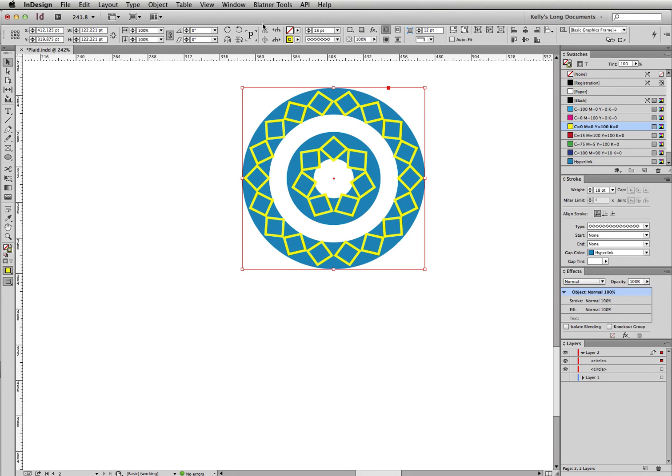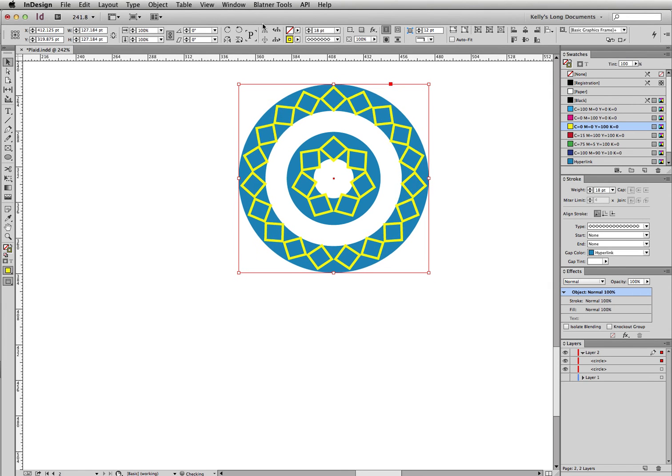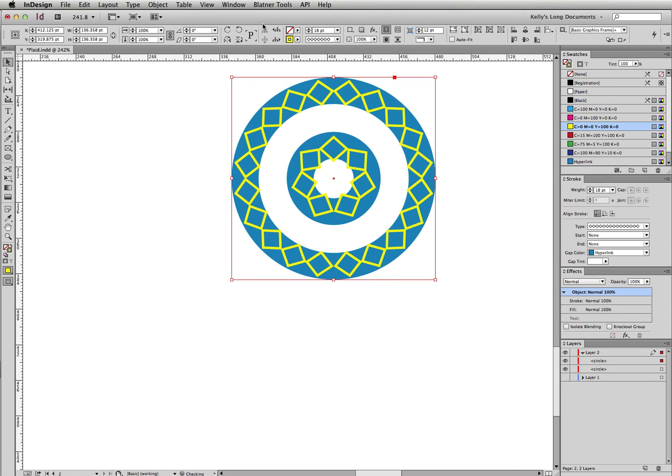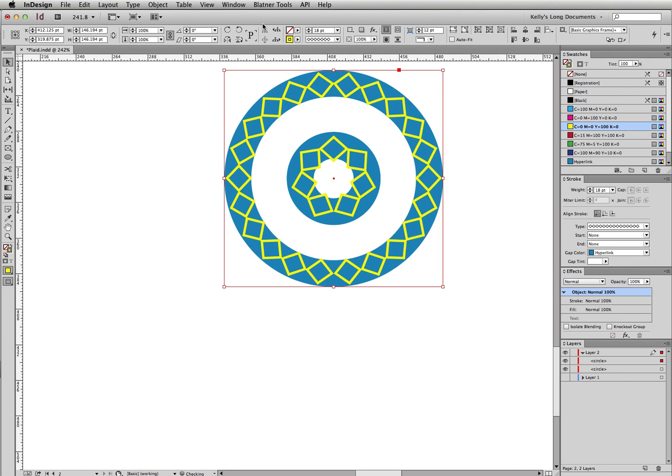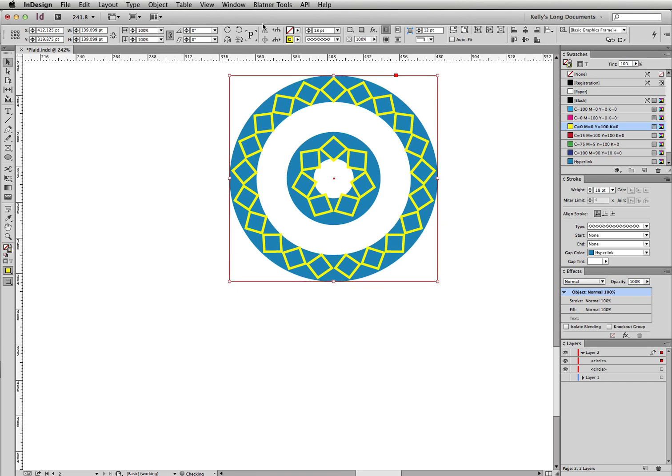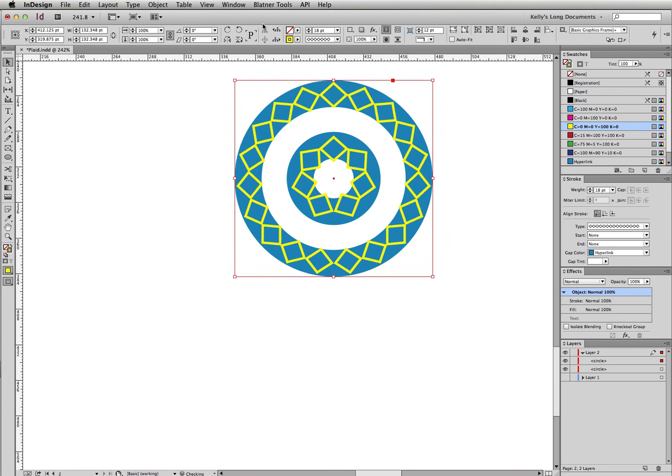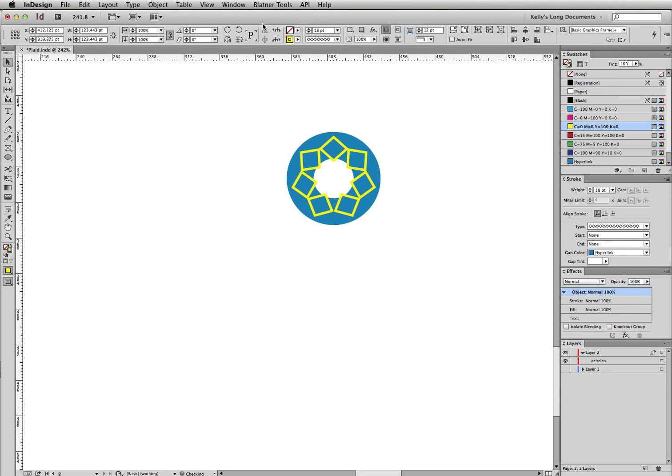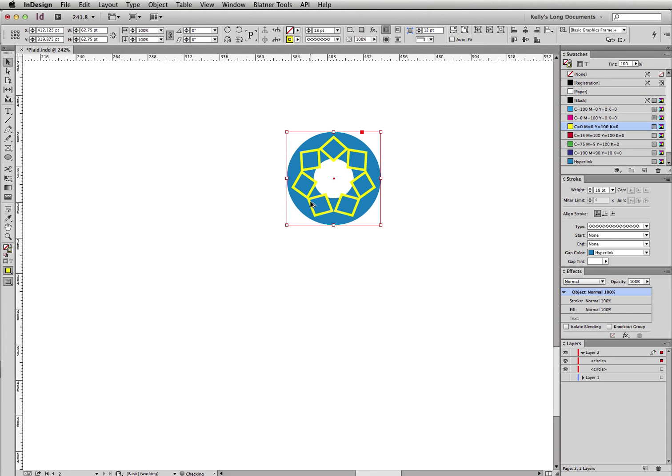The reason for that is that InDesign has got some sort of built-in algorithm that will always keep the shape of the diamonds relatively the same. It'll stretch them just a little bit, just enough until it can fit in more diamonds, but that's not what I want. I want to have the number of diamonds stay the same no matter how big the circle gets. In order to do that, the proportion of the circle and the stroke weight has to remain the same from small to large. So I'm going to delete this and try this again. I'm going to copy and then paste in place.